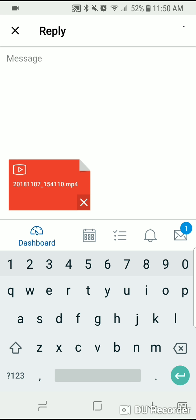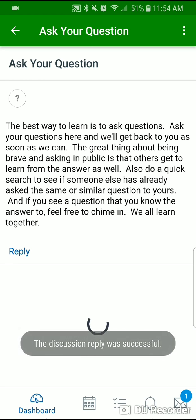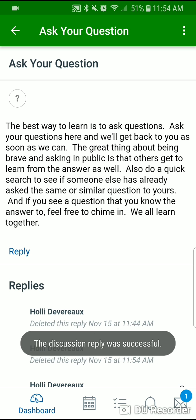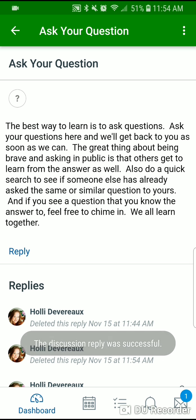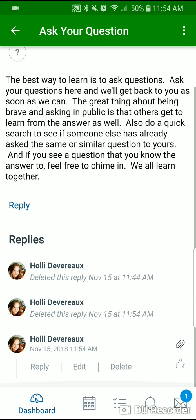Once it submits successfully, you will get a notification saying that this discussion board has been successfully submitted. This is the message you'll see: the discussion board reply was successful. Then you should see it under replies here, where you can see the attachment if you click on the little paper clip.